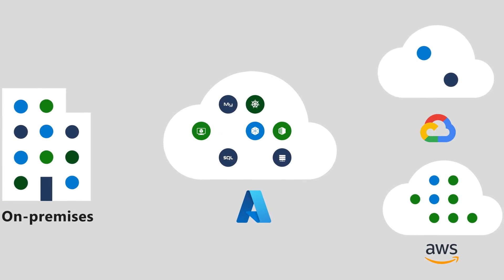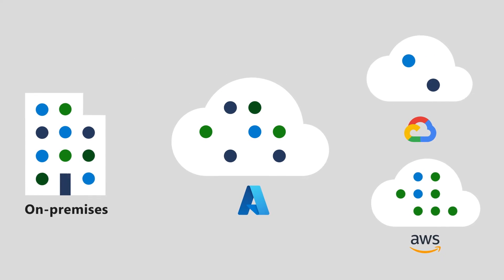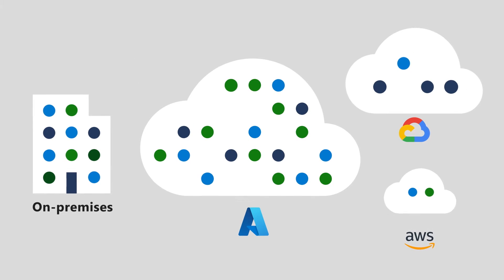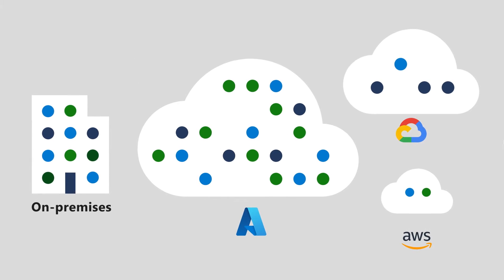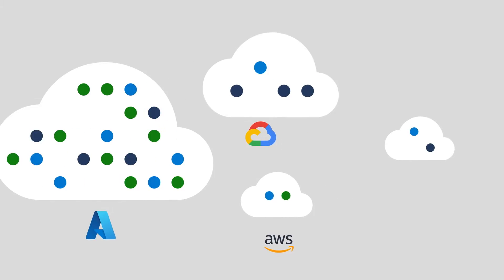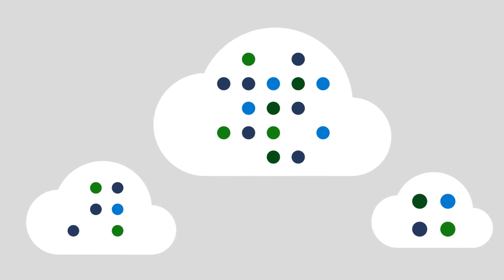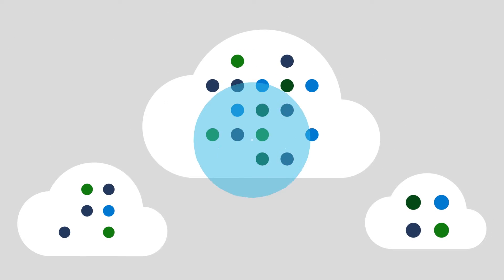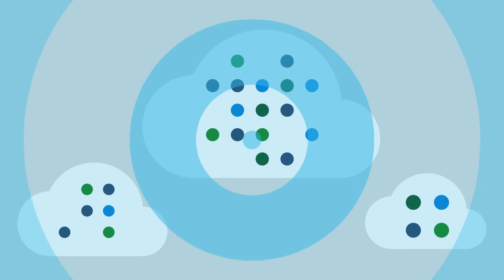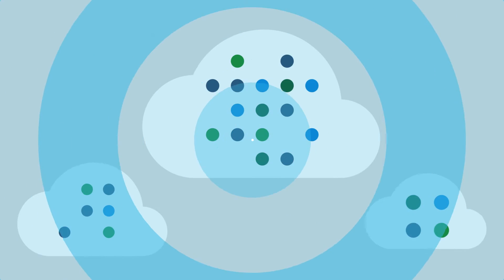Cloud environments are dynamic. Resources constantly change, making it difficult to understand your security posture and identify gaps. That means continuous monitoring is critical.